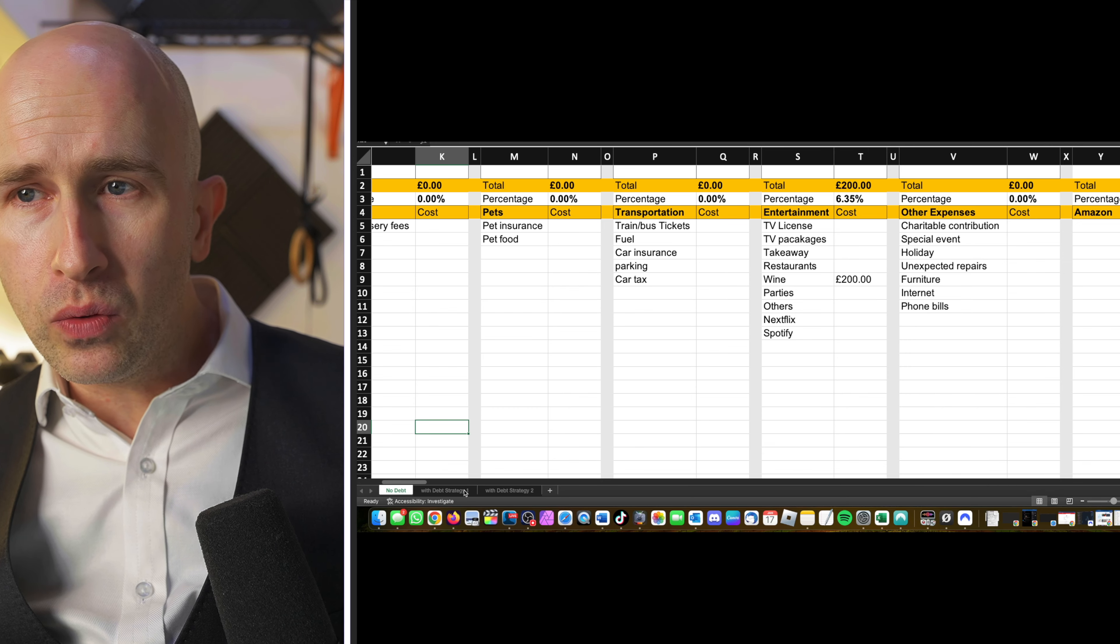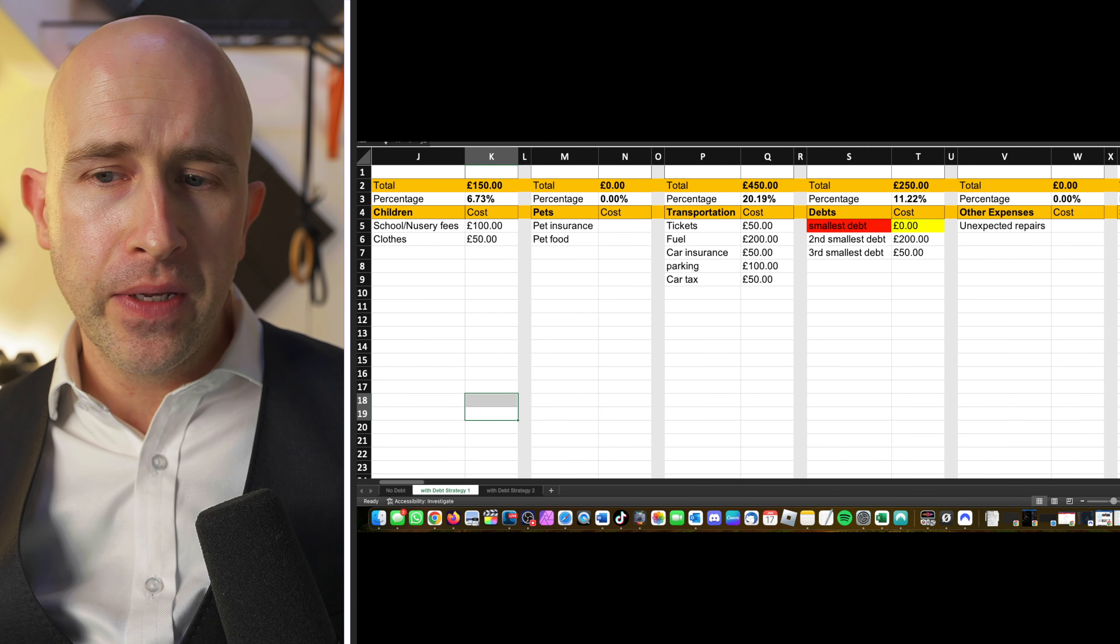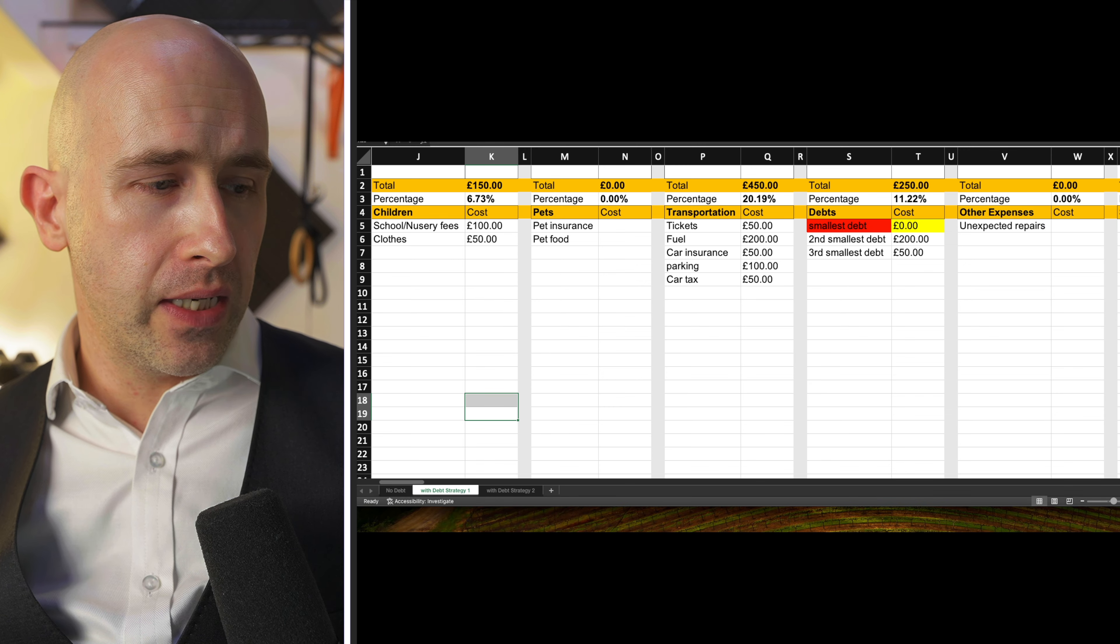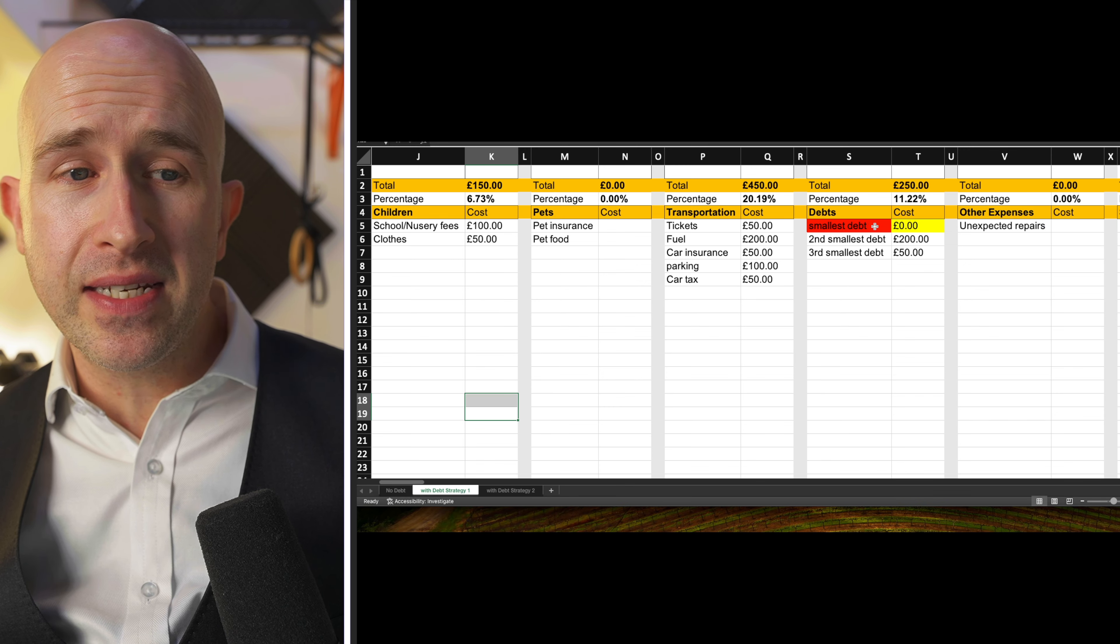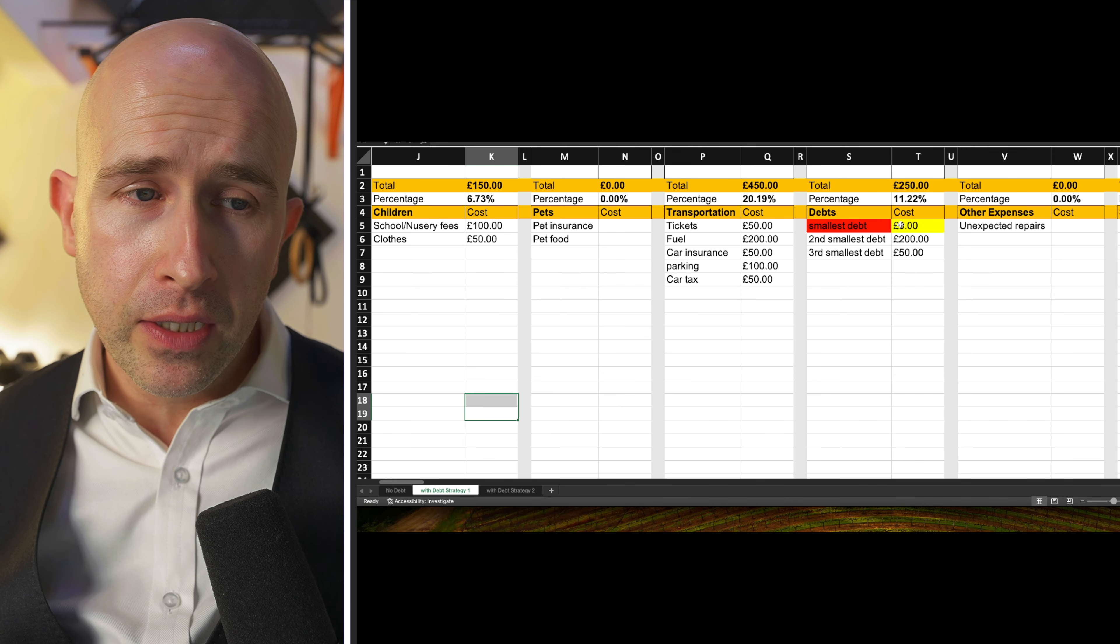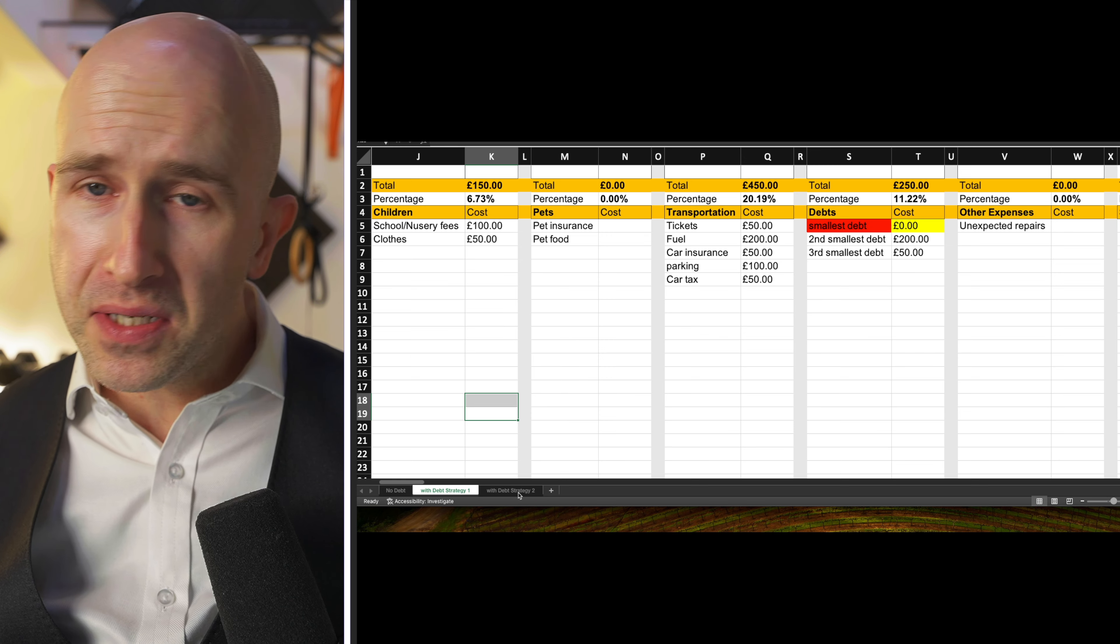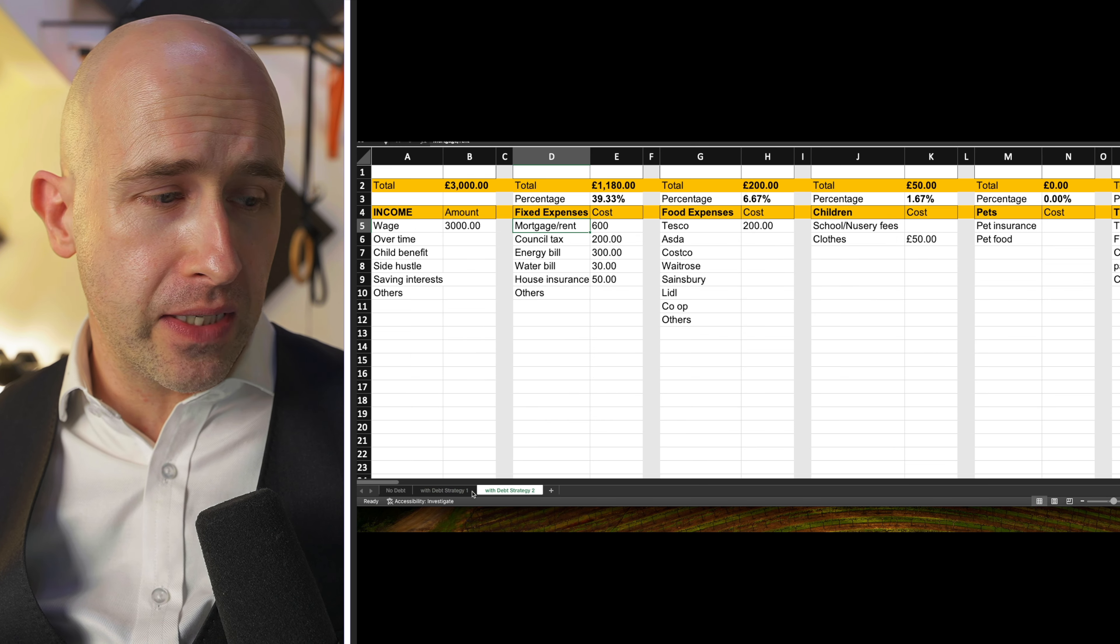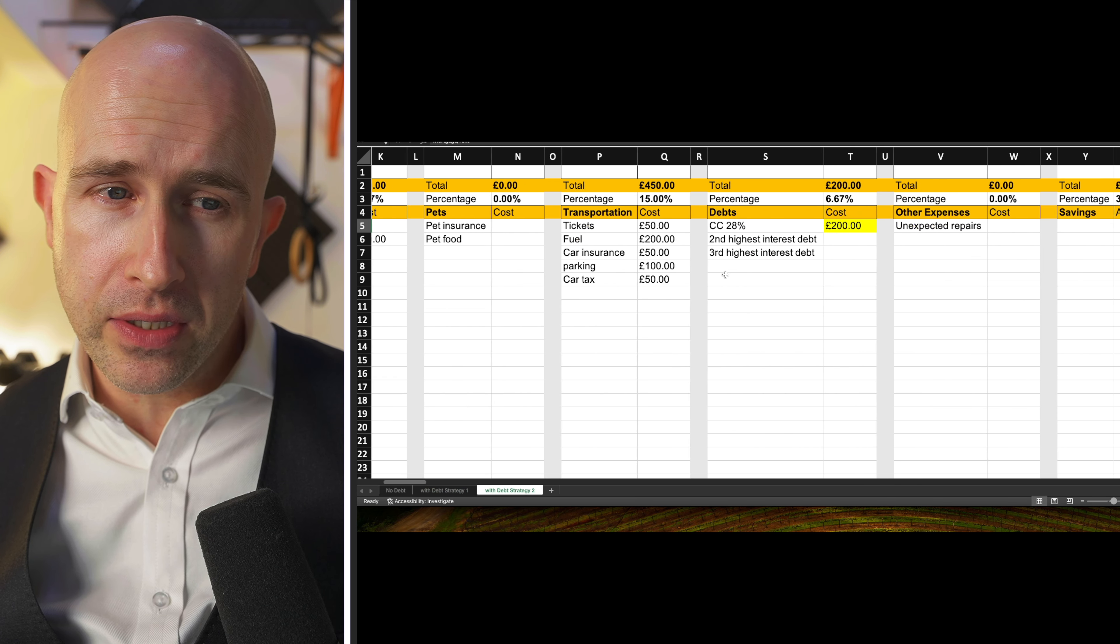So you take all of these, you put all of these in, and then you've got two different strategies to eliminate debt. You've got one debt strategy here, which is to tackle the smallest debt first. The alternative, as I've discussed in another video, is tackling the highest interest rate first.